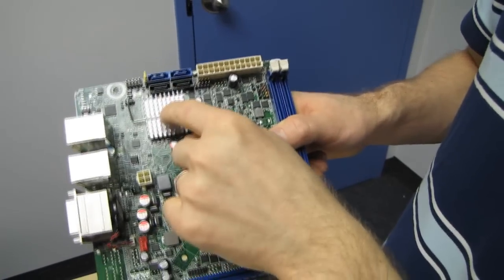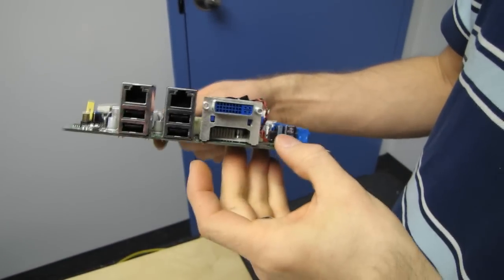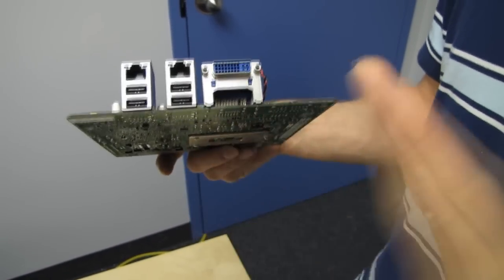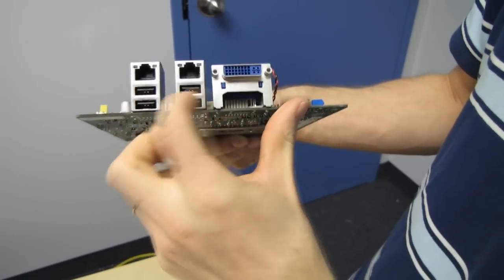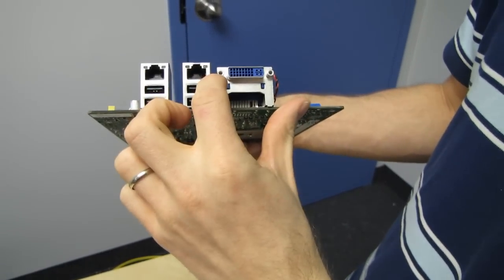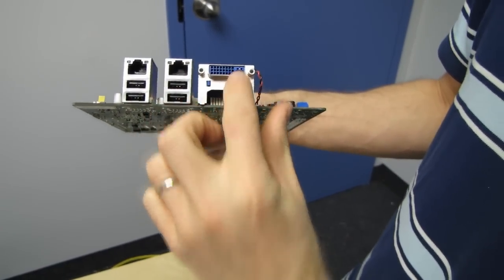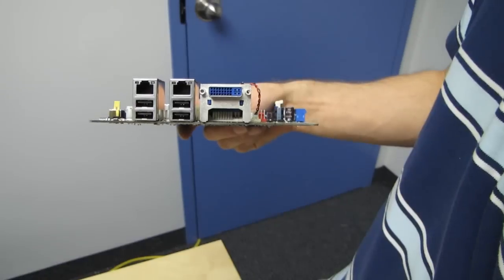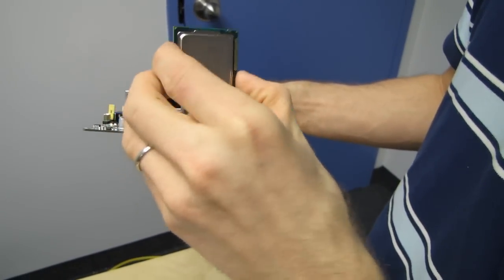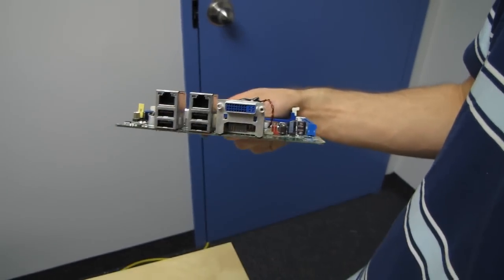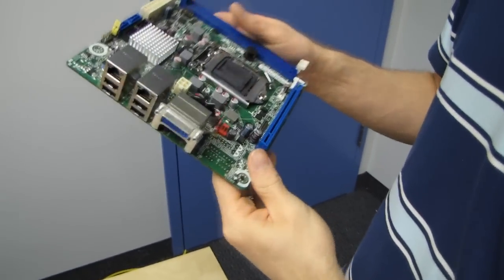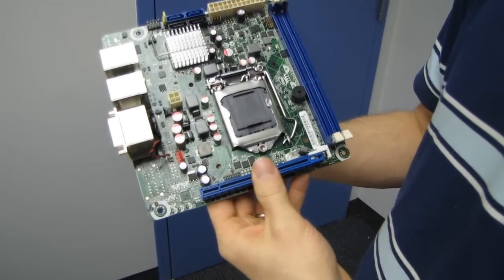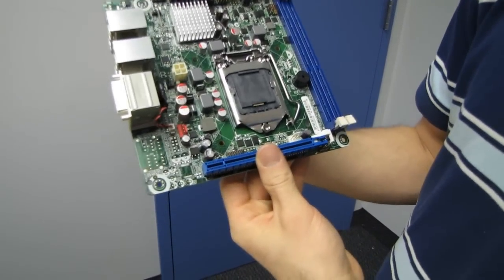So here we've got the chipset heatsink, and then on the back we see the I/O. This is a server board, so it's pretty basic. We've got four USB 2 ports, two gigabit ethernet ports, and one DVI port. Remember, this chip does have onboard video HD 2000 graphics, so you're not going to need... well, that's pretty much it. So that'll power the DVI port.